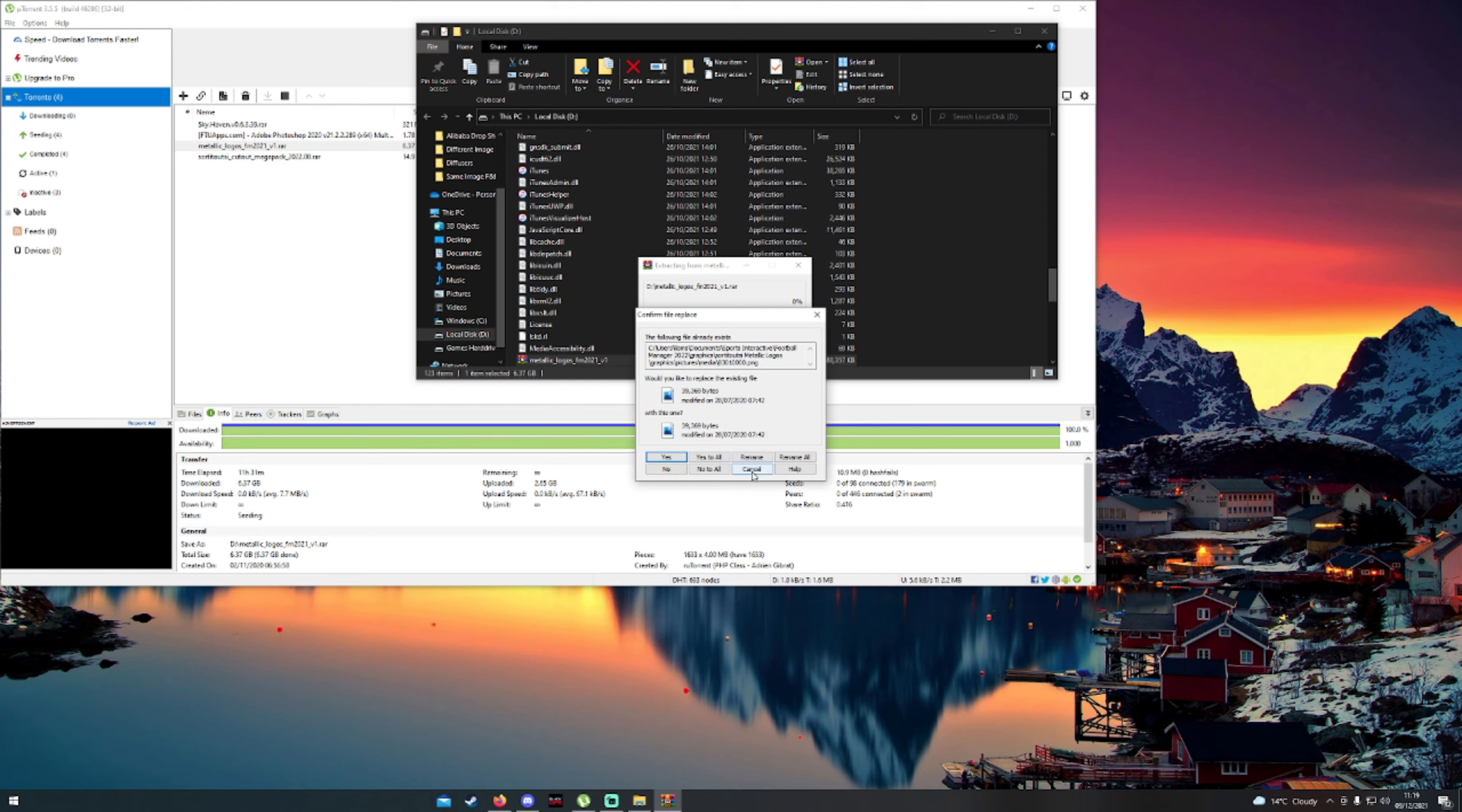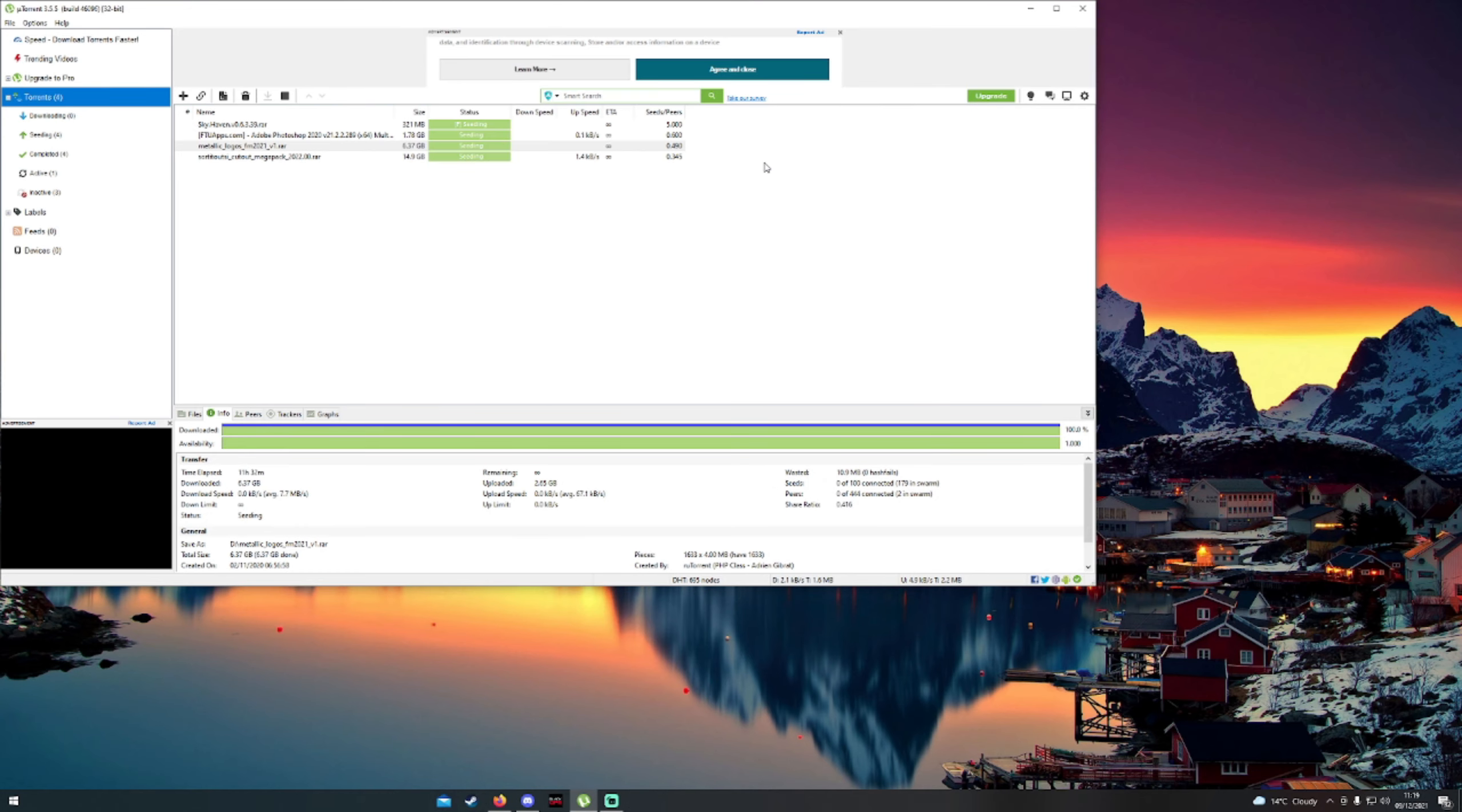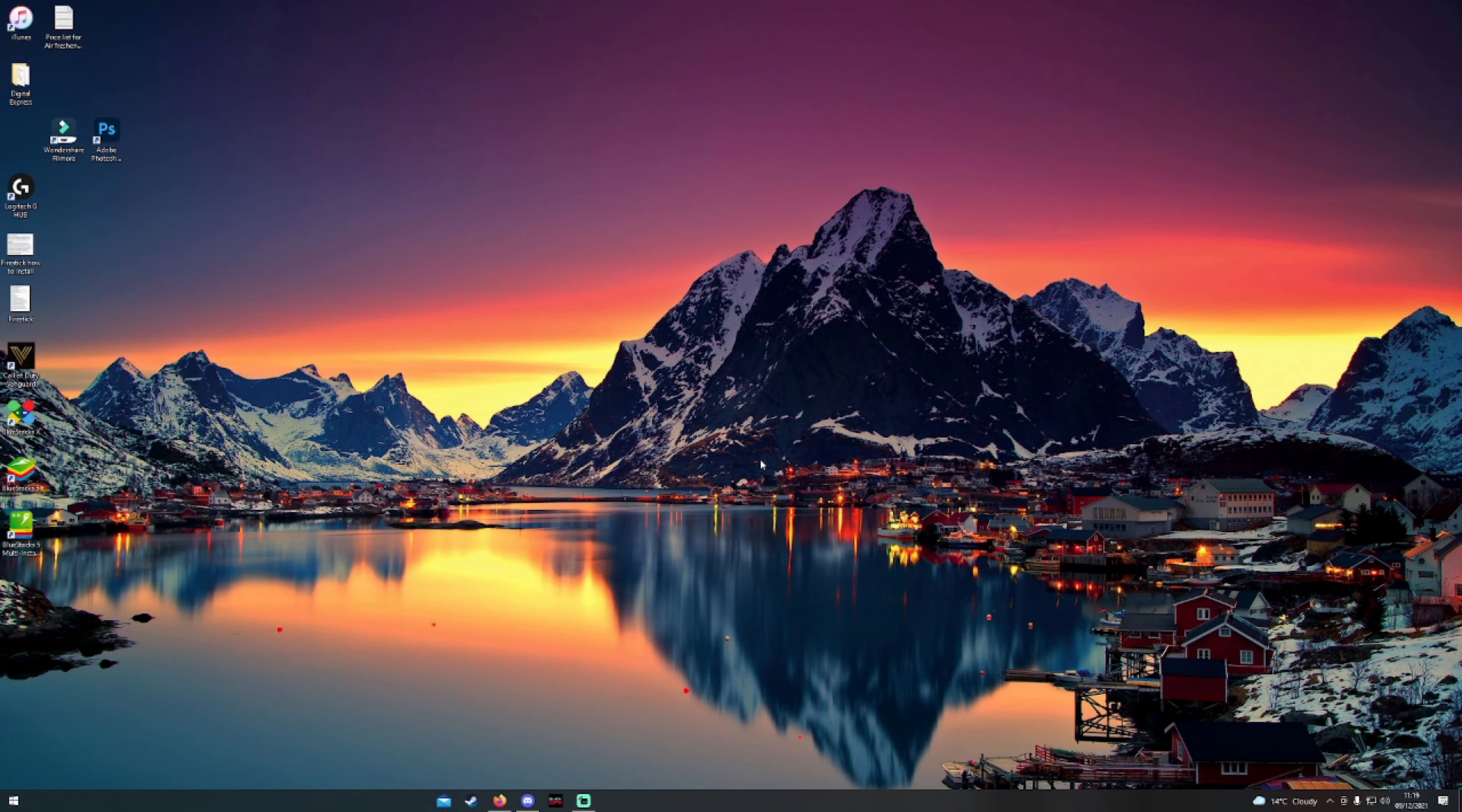So I'm going to hit cancel obviously because I already have them installed. Once you have them installed, I'm going to jump in the game and I'll show you what you have to do in-game to make sure that these load. I'll be back in a moment and then you'll be able to see what you do next.